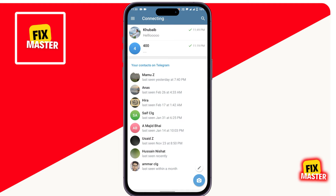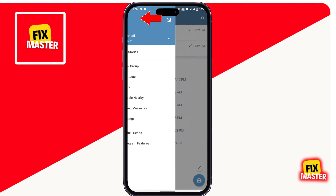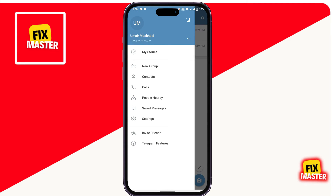Once it's open, click on the three horizontal lines and then click on Settings.